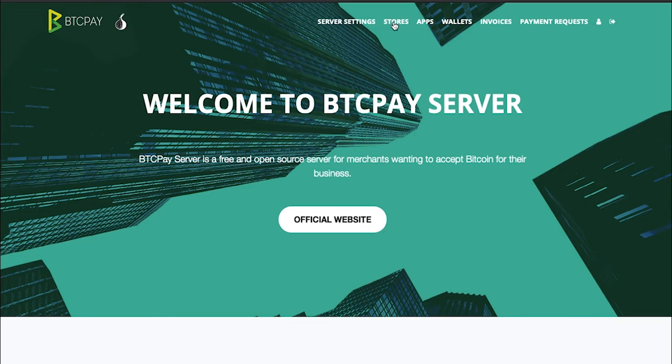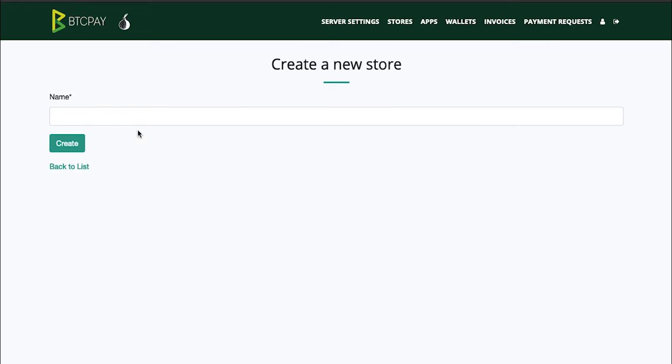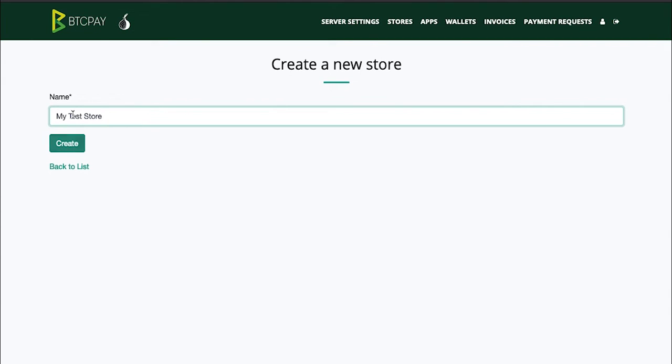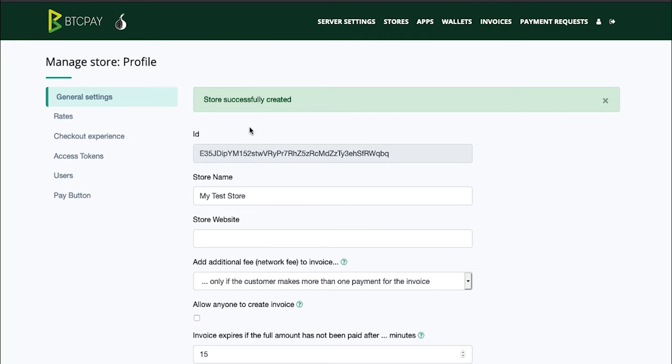So let's go to stores and create our first test store. Click on the create a new store button and give your store a name. My store will be called my test store. Click create and you'll be automatically redirected to general store settings of the store you just created.